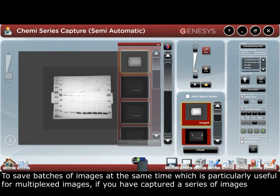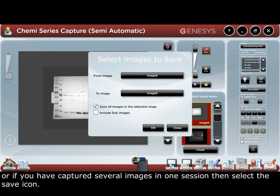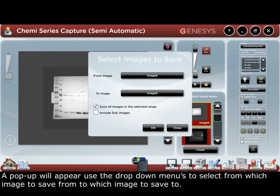To save batches of images at the same time — which is particularly useful for multiplex images, if you've captured a series of images, or if you've captured several images in one session — select the save icon. A pop-up will appear; use the drop-down menus to select from which image to save from, to which image to save to.